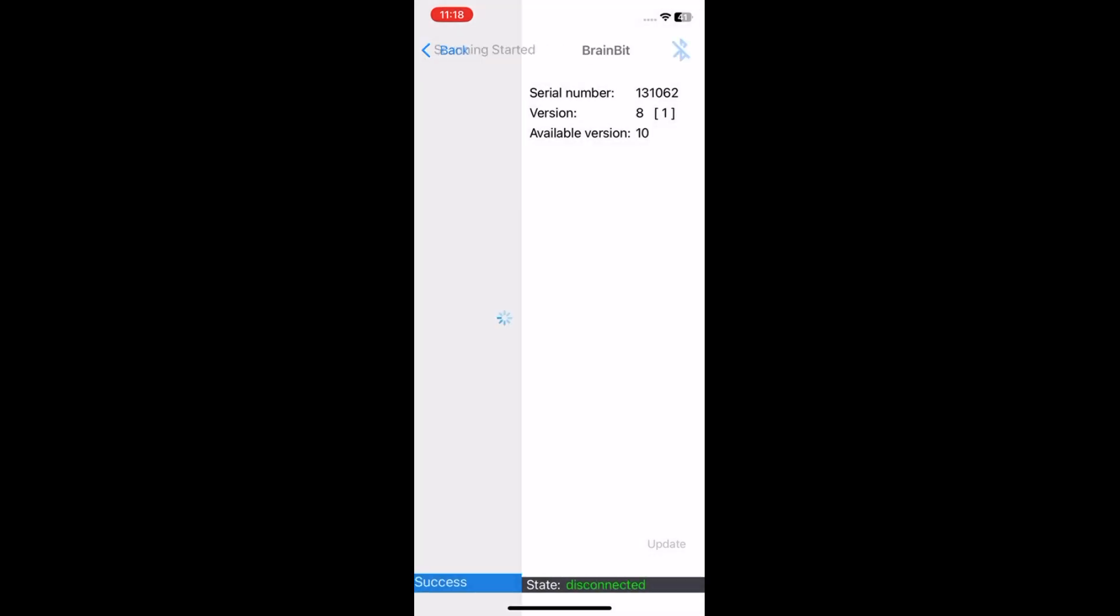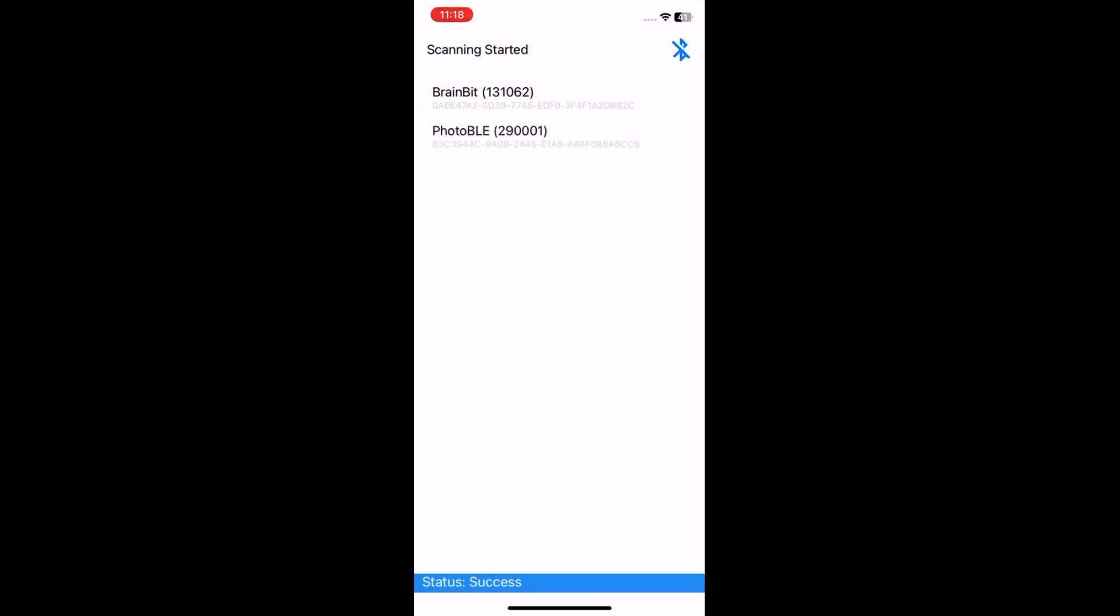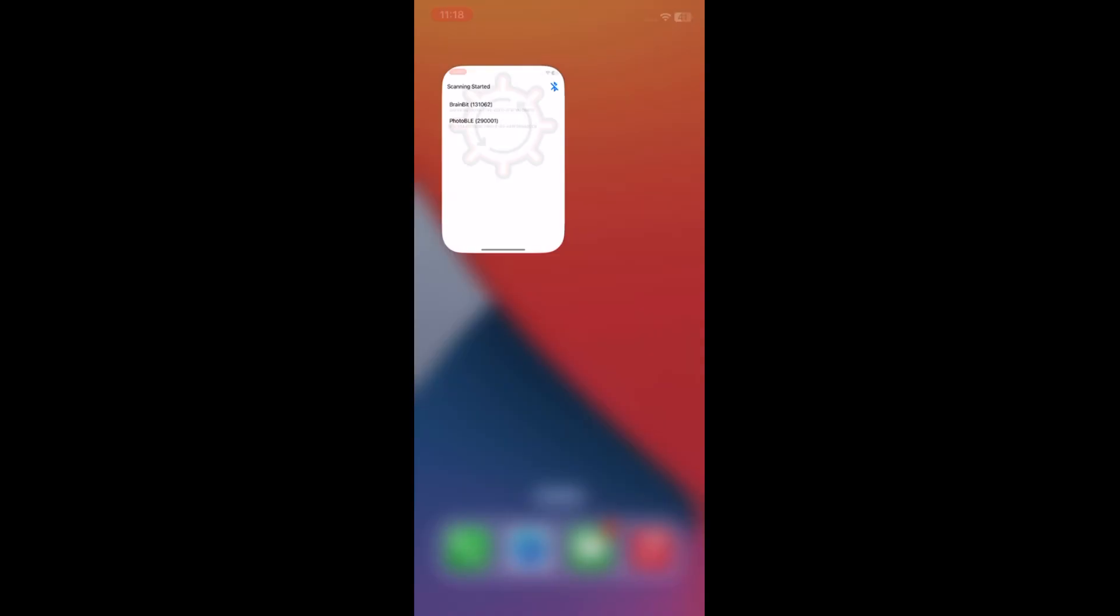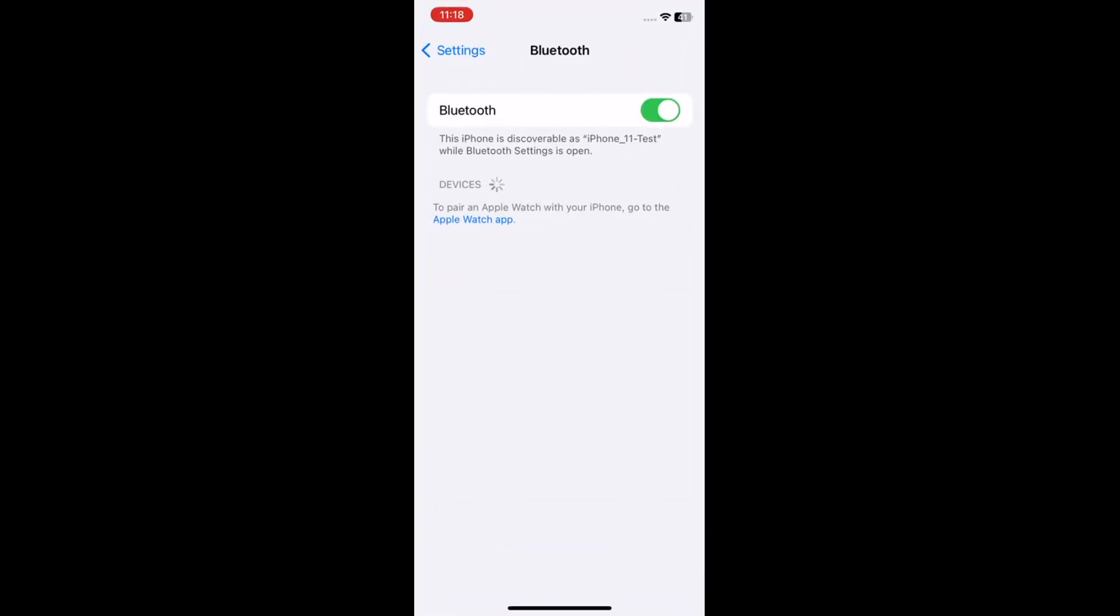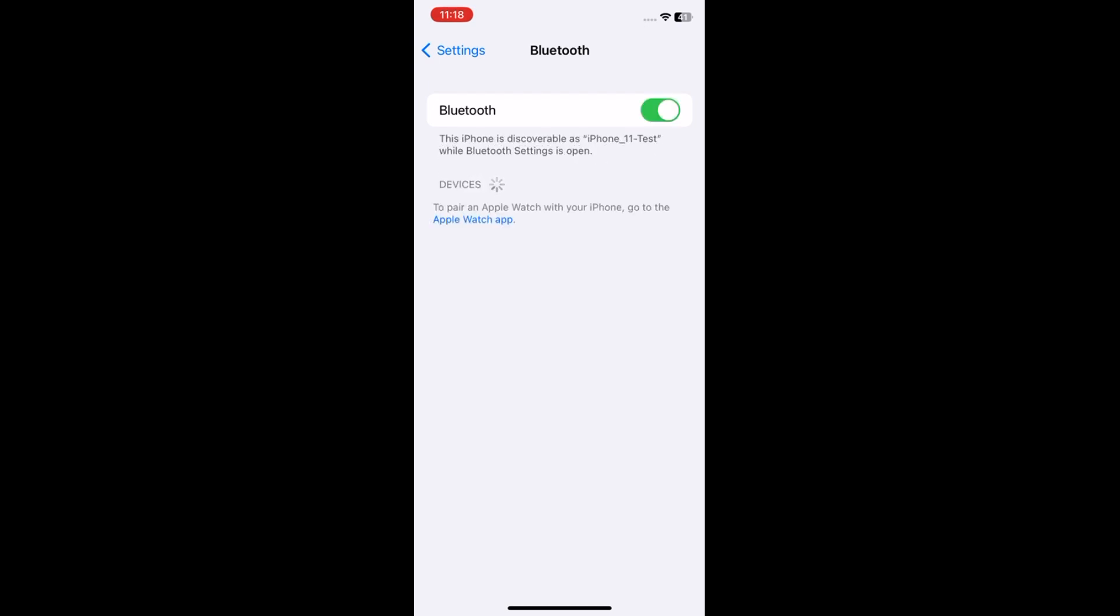Swipe up to hide the app. Open settings, tap on Bluetooth, turn it off and turn it back on. Swipe it up.